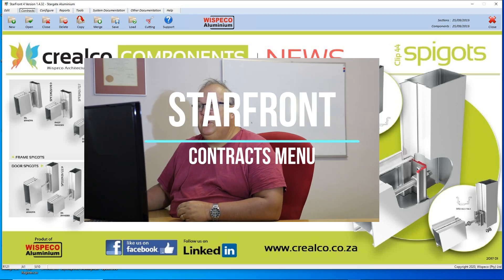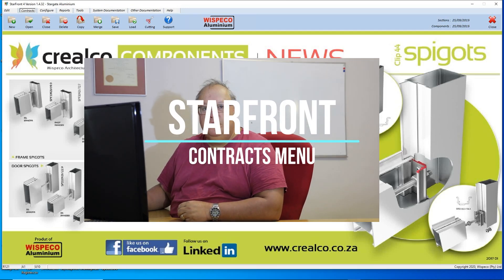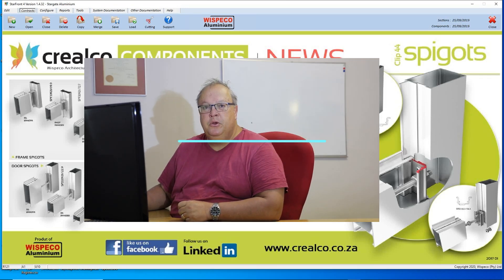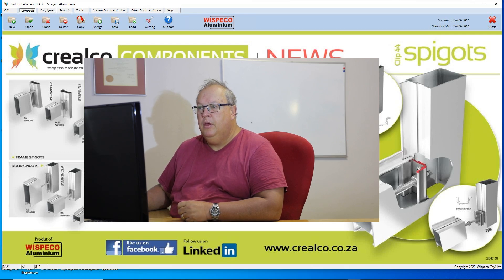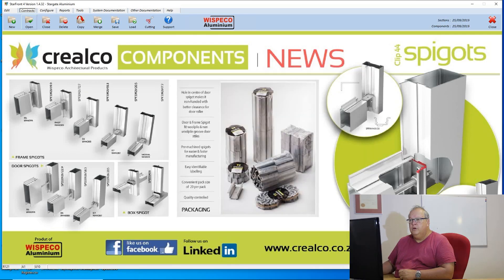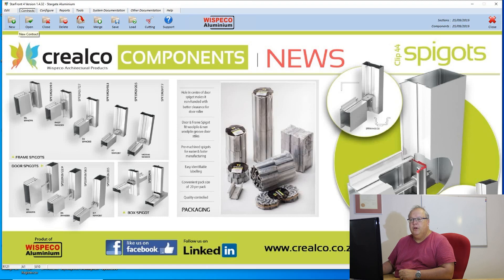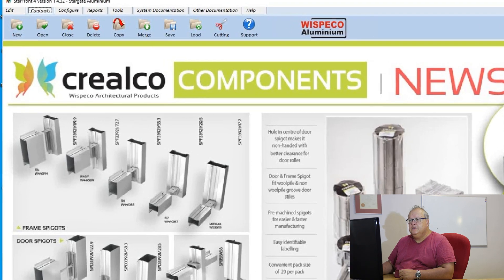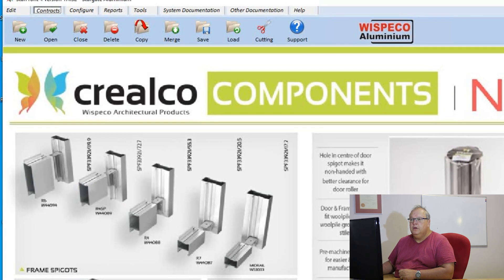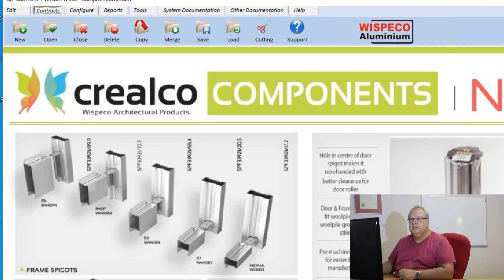Hi, today's lesson we are going to talk about the contracts menu in the Starframe program. The contract menu is the default menu when you start up the program, or alternatively you can click on the second tab across which says contracts.